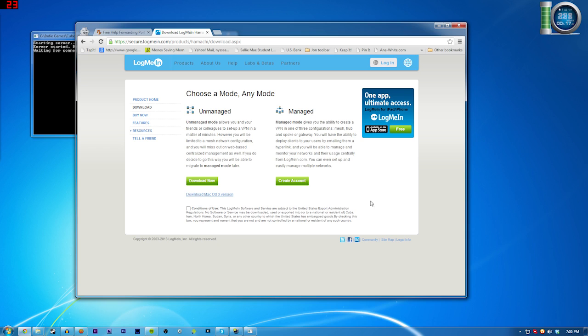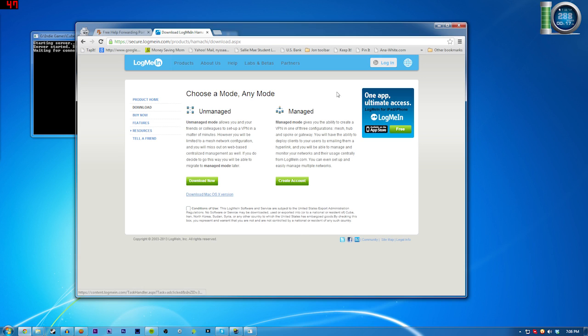The other way you could do it is using a program called Hamachi. And if you've been around since the Minecraft tutorial days, which is how I started my channel here, you'll remember hearing about this program. I might as well just link it to my other video. I'm not going to get into that right now, at least not in this video.